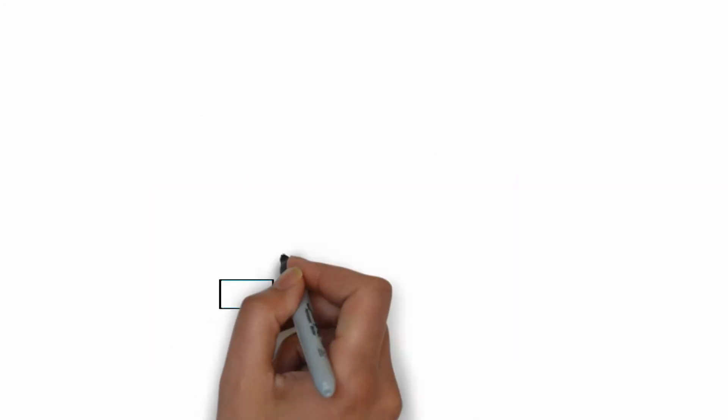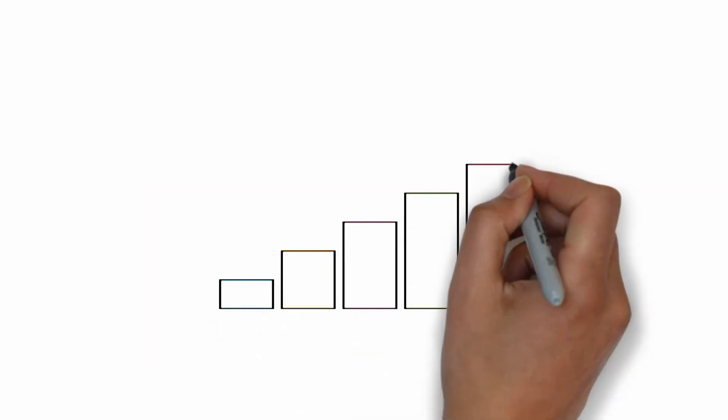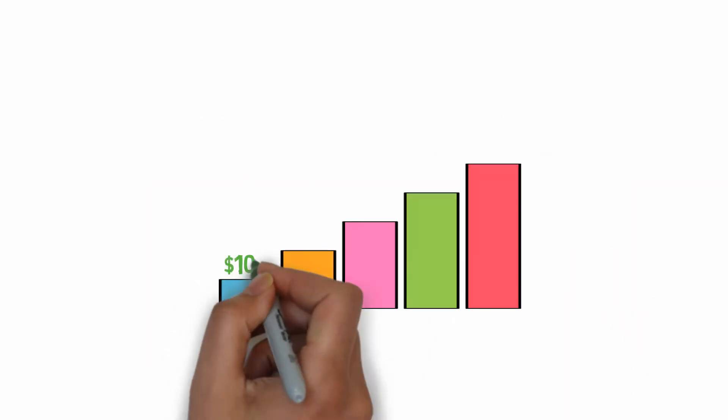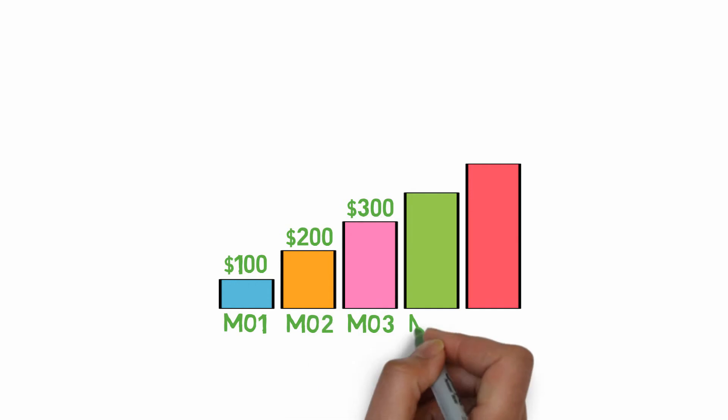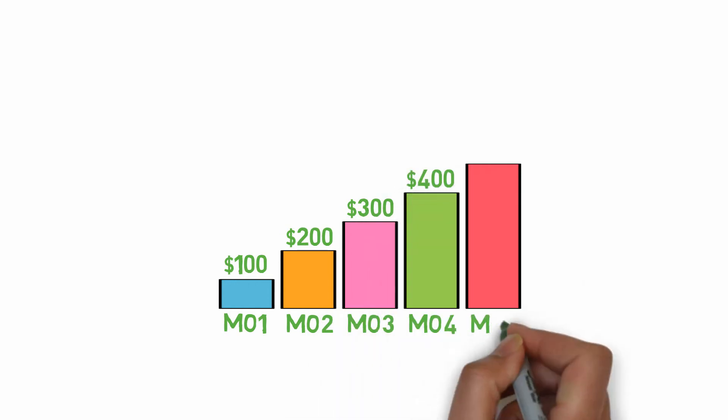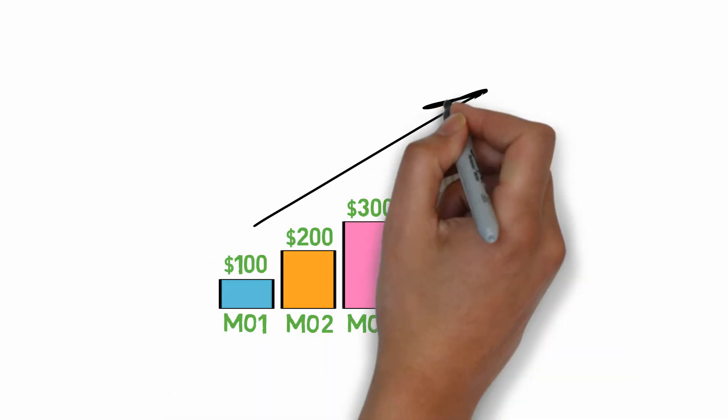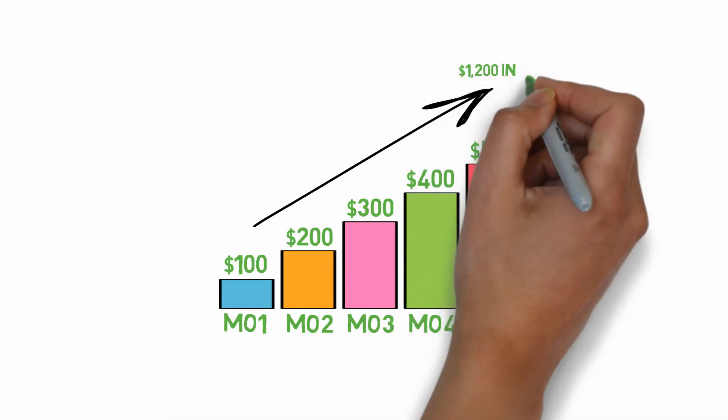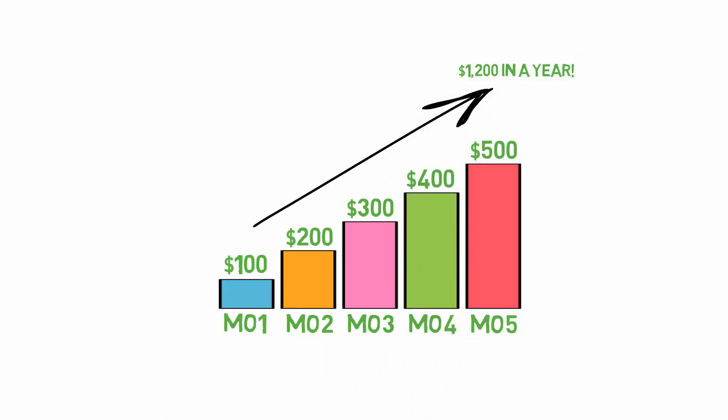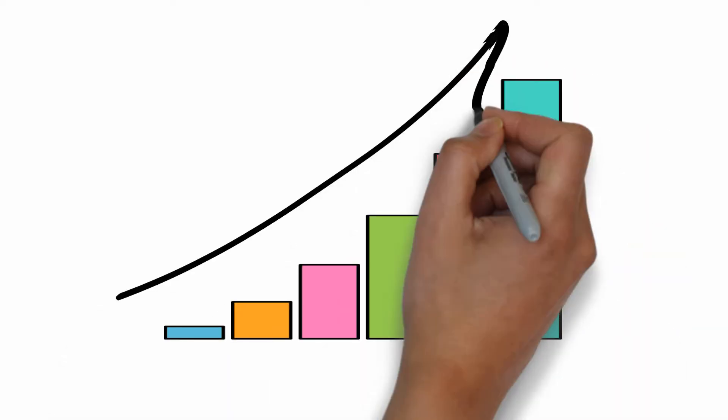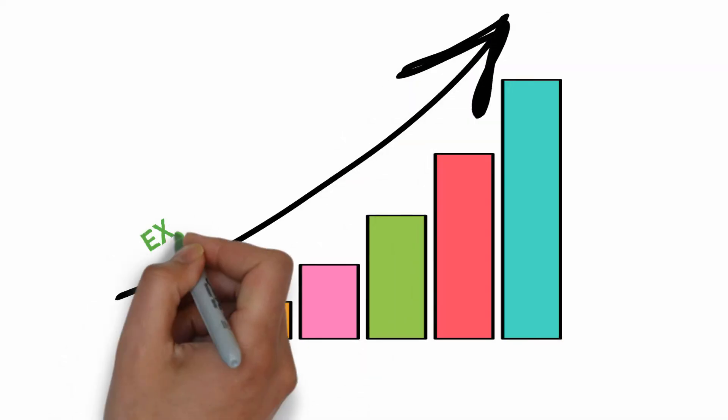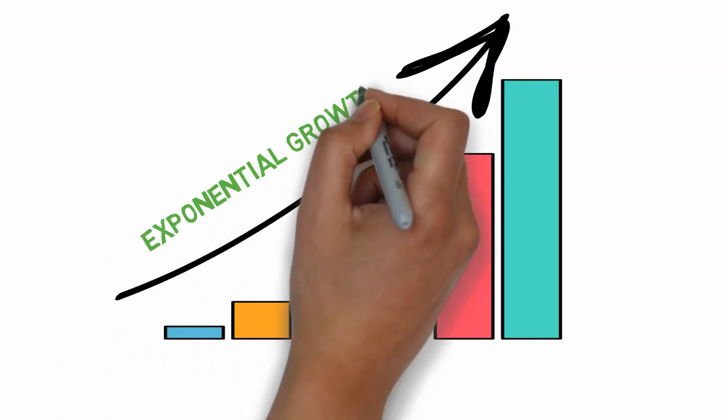Here is a simple example. If you put away a hundred dollars each month, you'll have a linear growth resulting in twelve hundred dollars in a year. This linear growth isn't impressive, but applying this to rule number one to build income generating assets, those assets will grow exponentially due to compound effect.